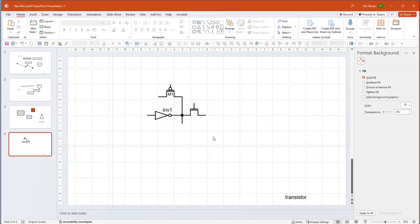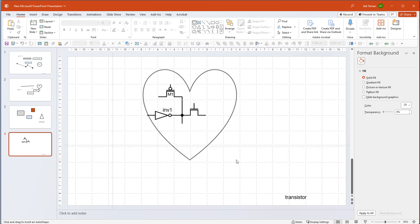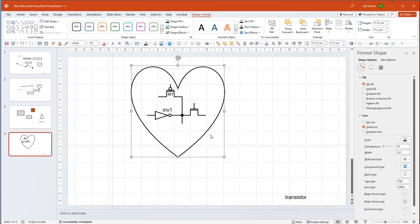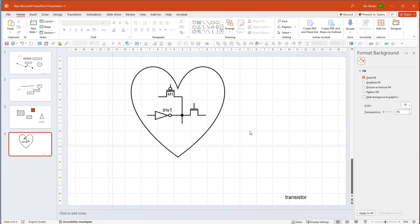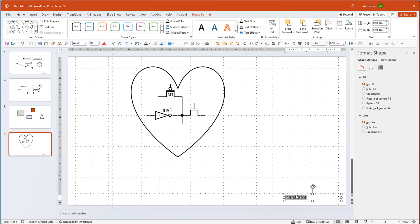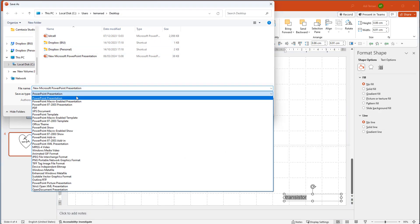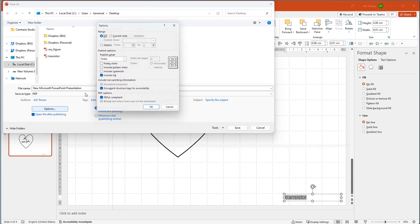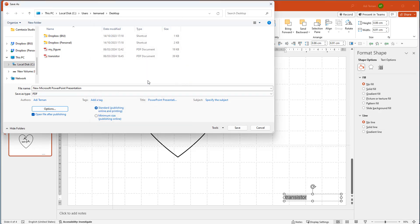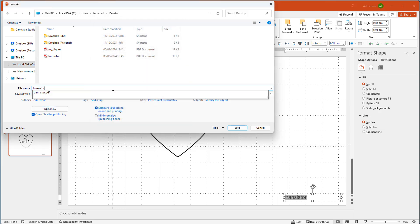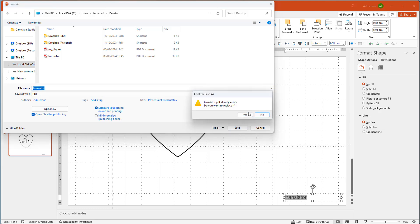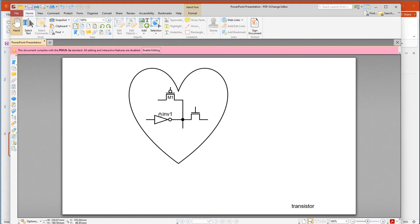We have our beautiful figure called 'transistor' and we're going to put a heart around it to make it a bit bigger. Then we go to Save As, PDF options, current slide, name it 'transistor', override it — and it opens in my PDF viewer.